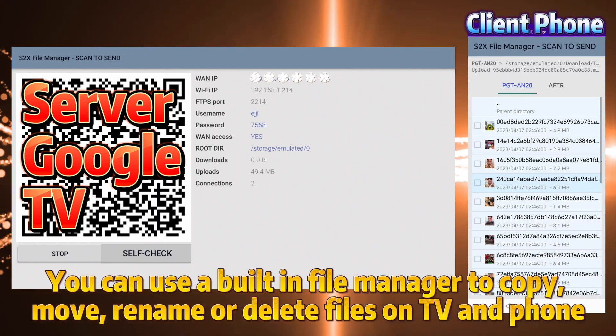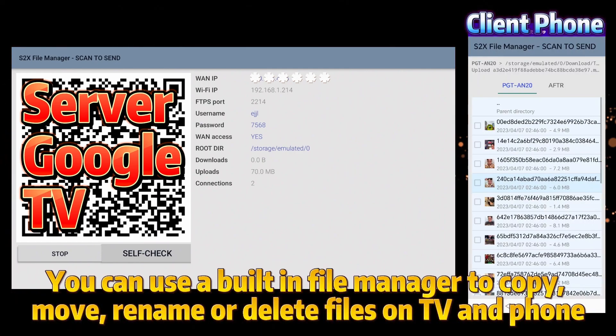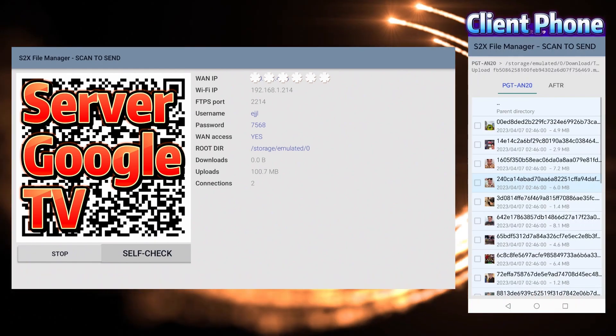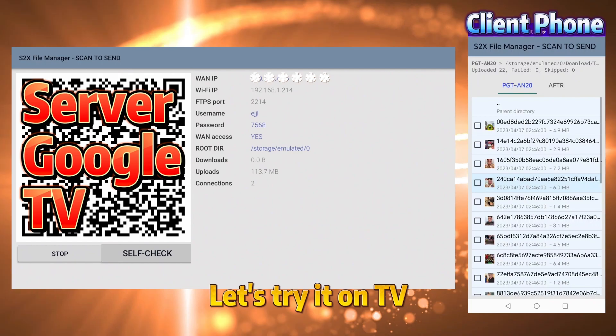You can use a built-in file manager to copy, move, rename or delete files on TV and phone. Let's try it on TV.